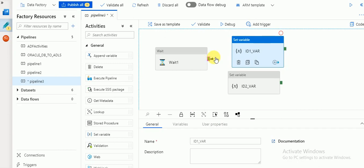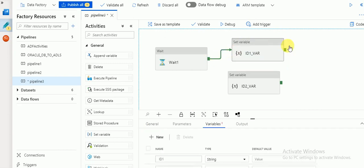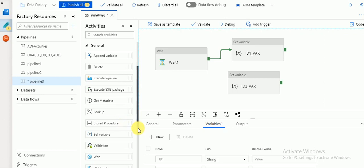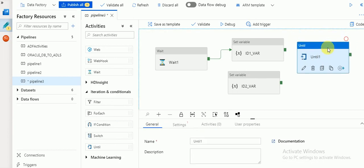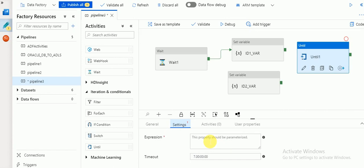Once the first Set Variable succeeds, I am going to run the second one, and then use Until. Until is a control-type activity where, based on a condition, it will repeat the execution of whatever activities are inside it. If the condition returns true, it will exit. If it is false, it will continuously run the activities mentioned inside your Until.